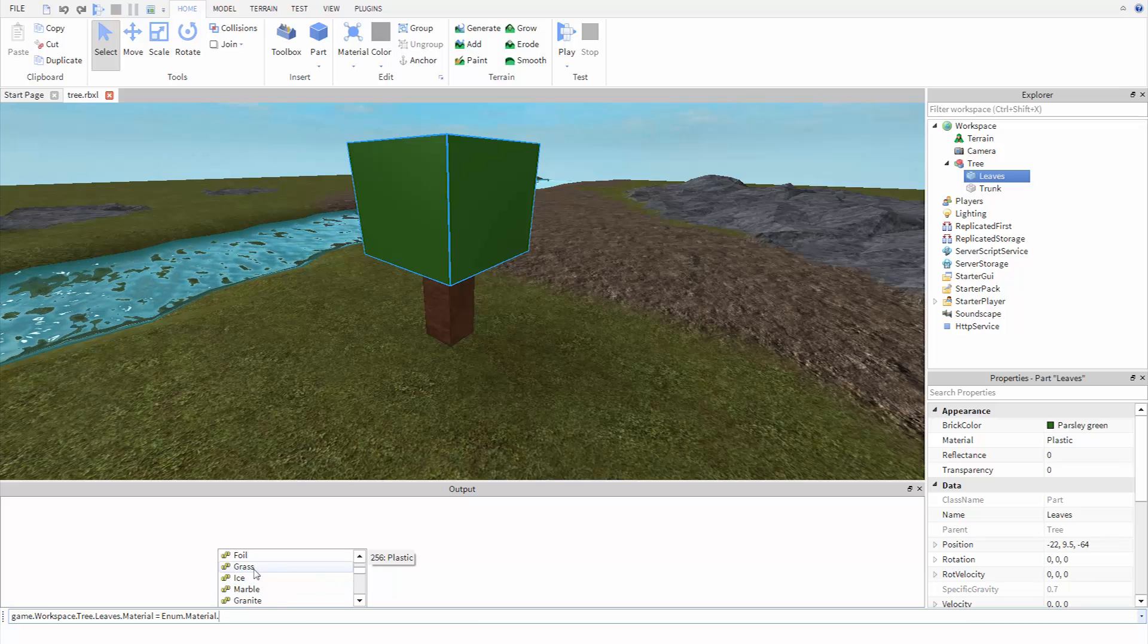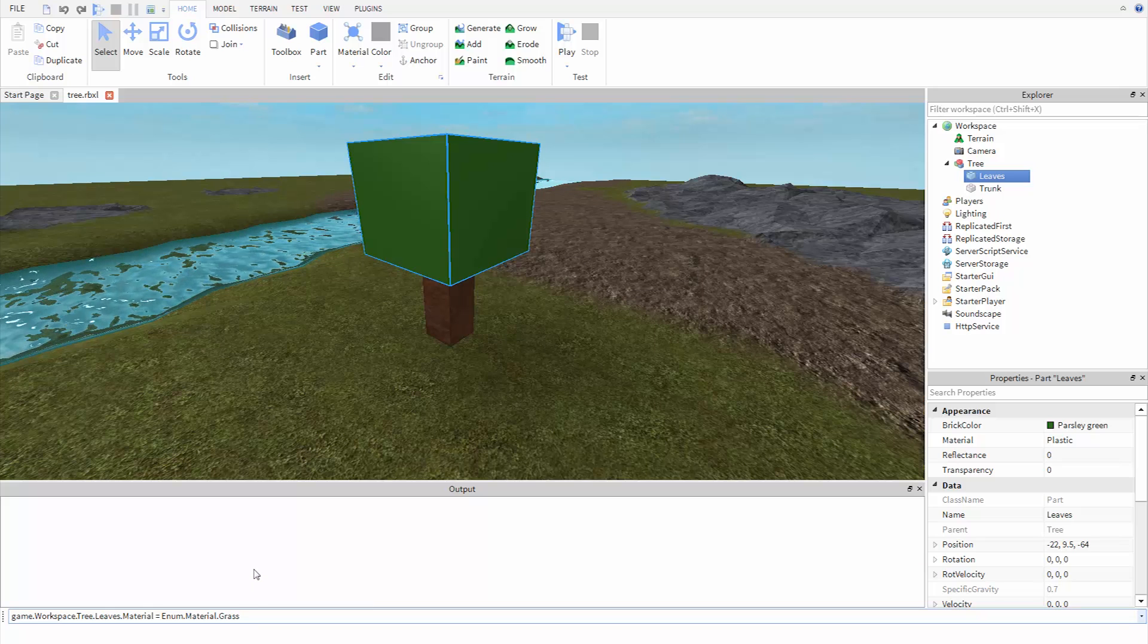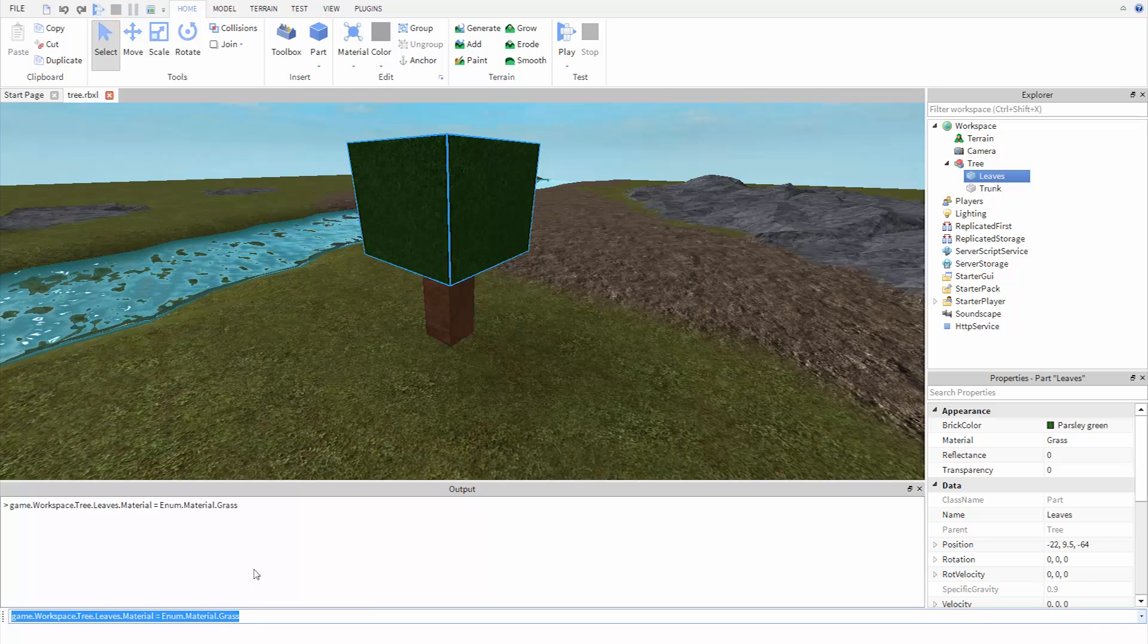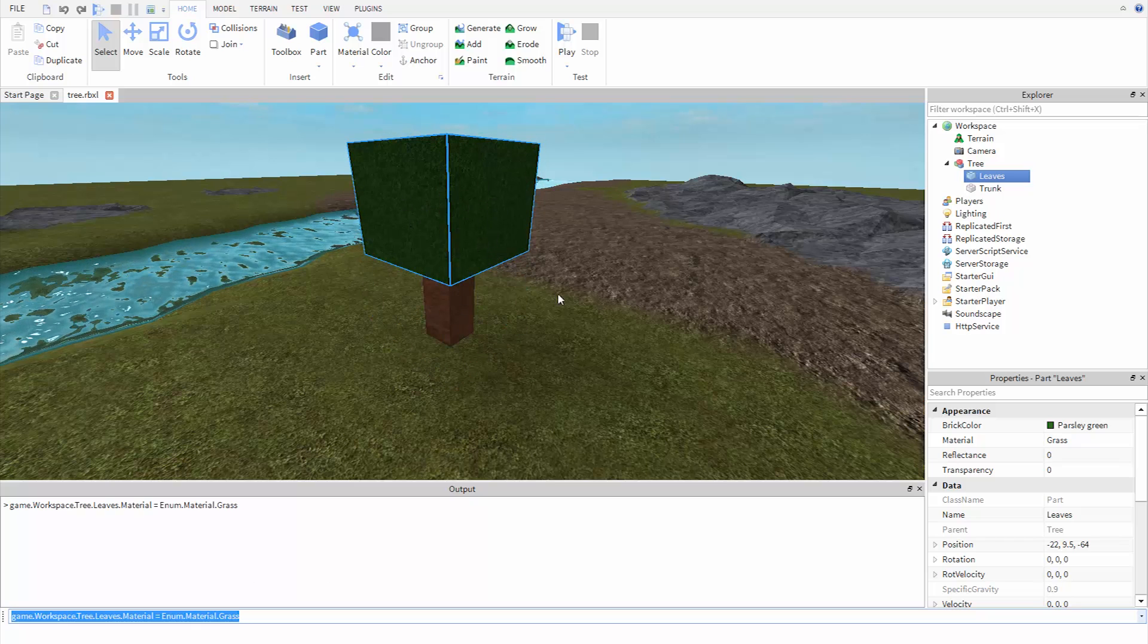In this case, let's use grass since it looks the most natural. Hit enter, and then we can see the material change.